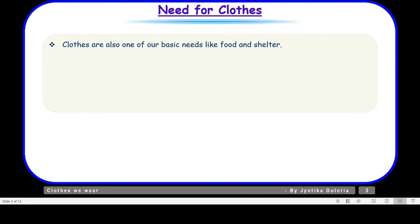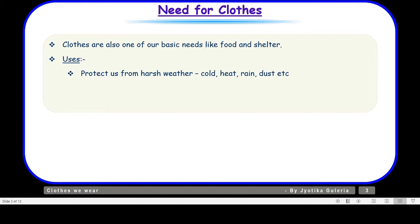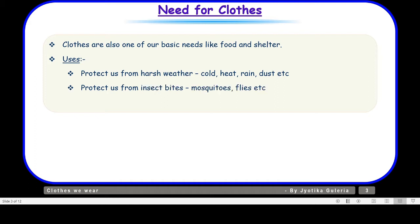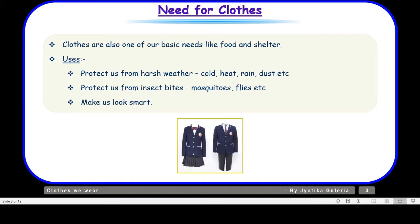Clothes are one of our basic needs, like food and shelter. What are the uses of clothes? They protect us from harsh weather like cold, heat, rain, and dust. They protect us from insect bites like mosquitoes and flies. And not to forget that clothes make us look smart.